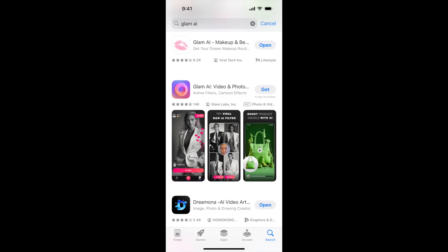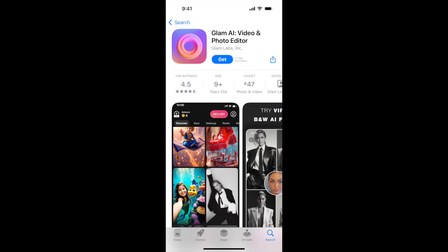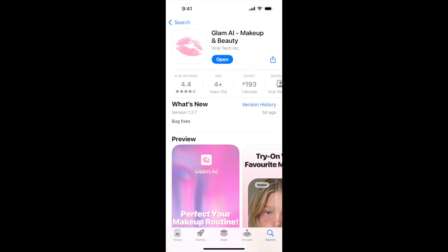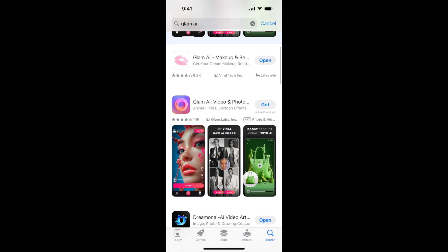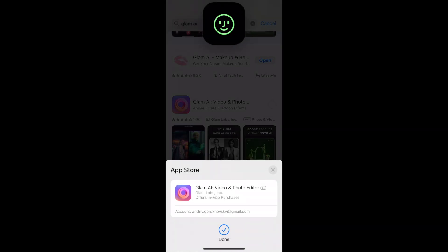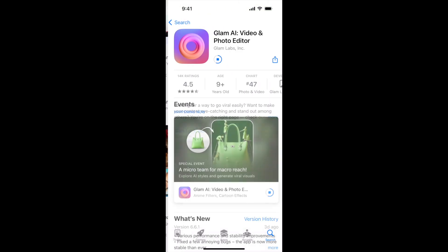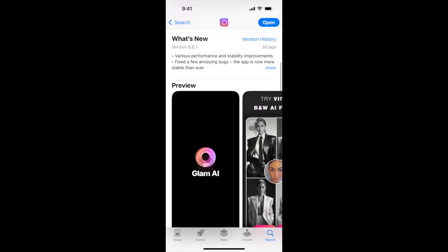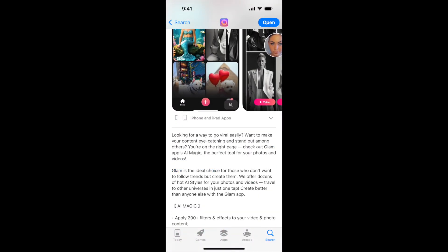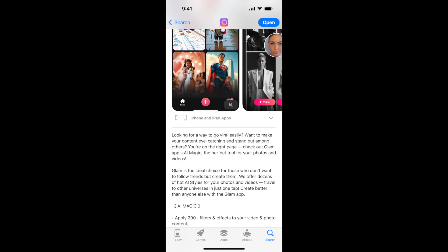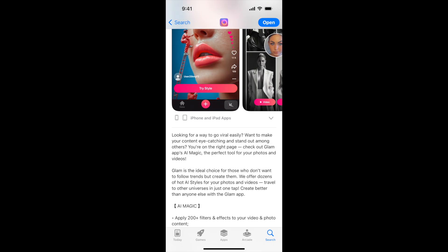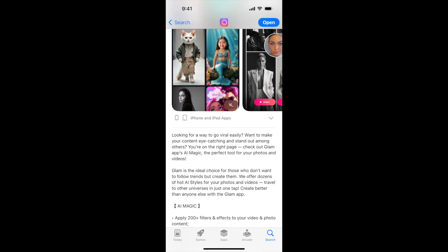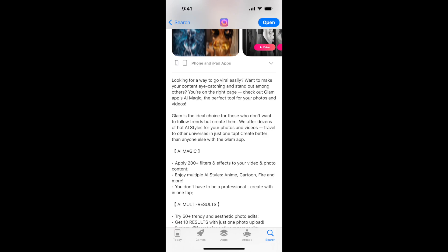This app is called Glam AI Video and Photo Editor. It's a separate app from Glam AI Makeup AI Creation and from Glam Up, your perfect look app — just a similar name. You can easily install it. Looking for a way to go viral easily? Want to make your content eye-catching and stand out? Glam is the ideal choice for those who don't want to follow trends but create them.